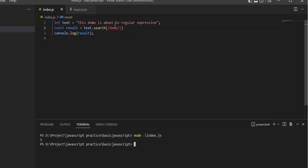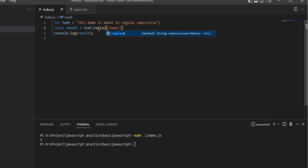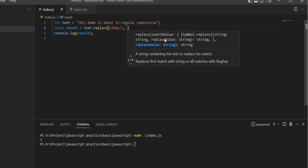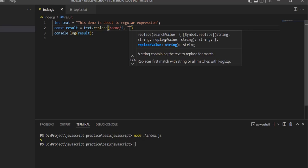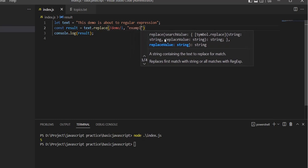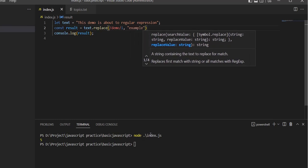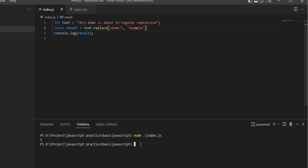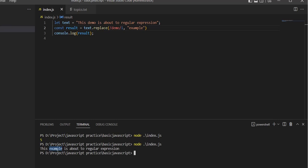We can also use replace. We can replace 'demo' with 'example'. The replace method will change the text to 'This example is about to the regular expression'.